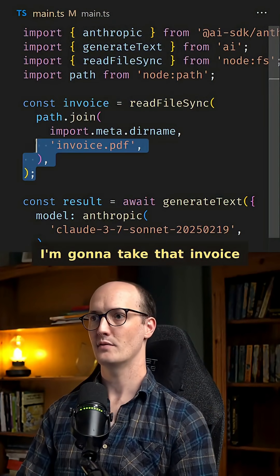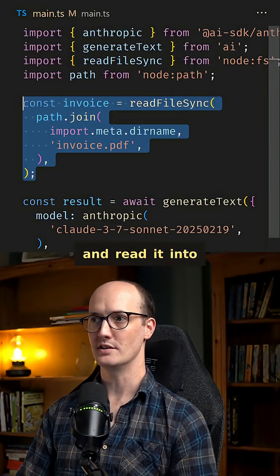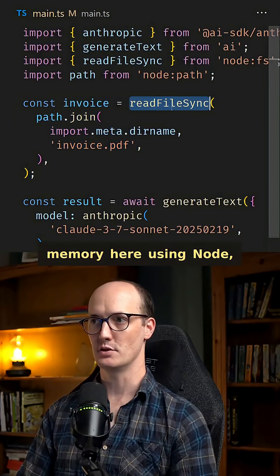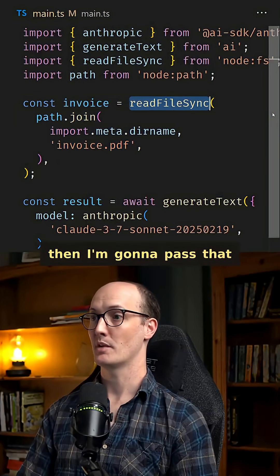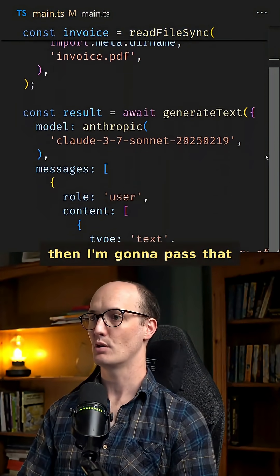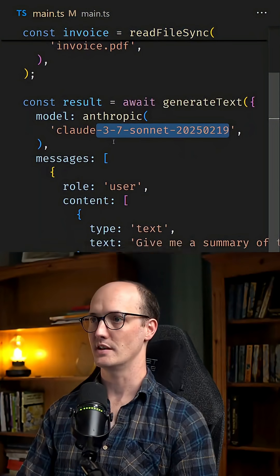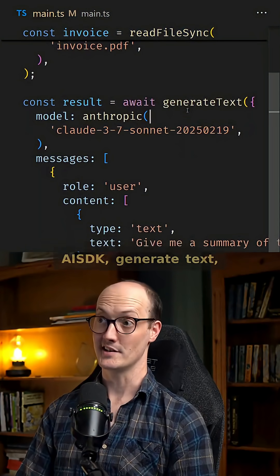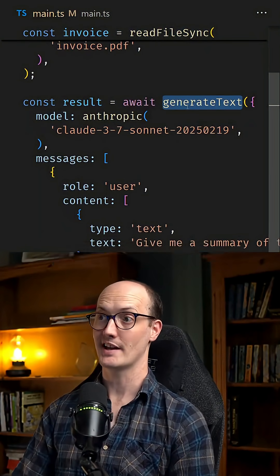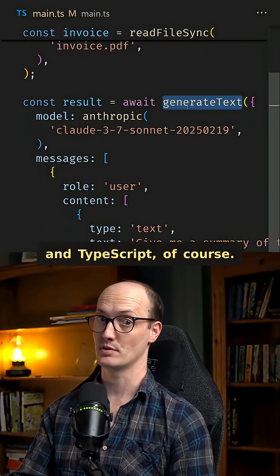I'm going to take that invoice and read it into memory here using Node, then I'm going to pass that to Claude 3.7 Sonnet here. I'm using the AI SDK, generate text, and TypeScript, of course.